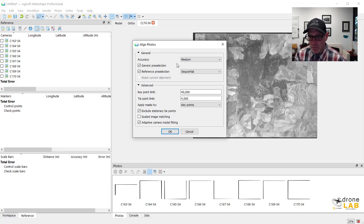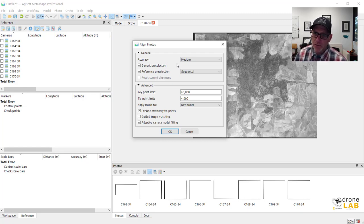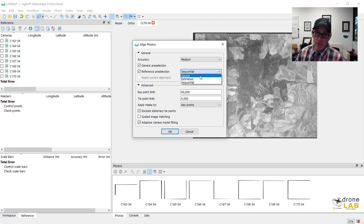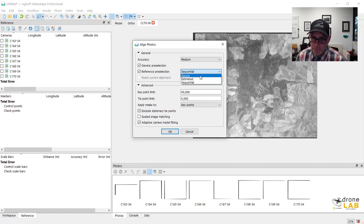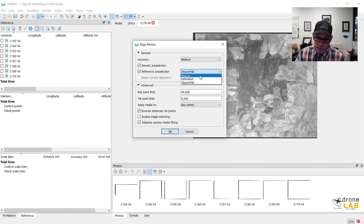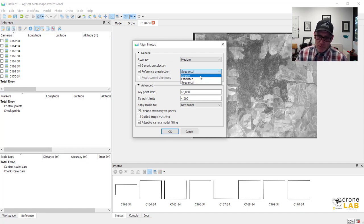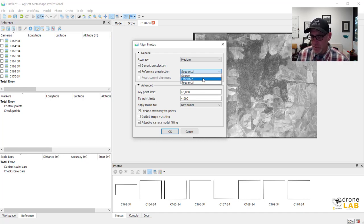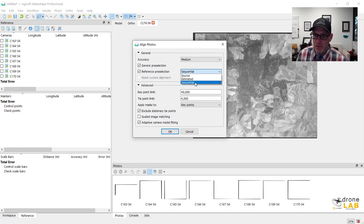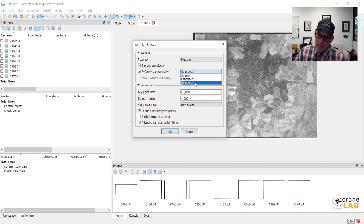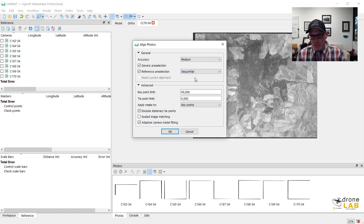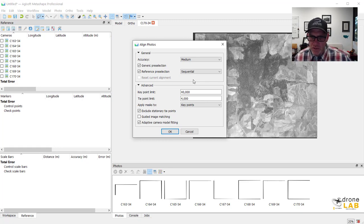So we're going to just do a medium accuracy on this. The other thing if we had GPS information on the photos then we would use the source for the pre-selection. And that would basically instruct Metashape to look for image matches off of photos that were close by. We don't have that information so there's nothing for it to use. However these photos were collected in sequence along a flight line so we can use sequential. So it will look for matches between adjacent photos and it will help improve things and speed things up a little bit.